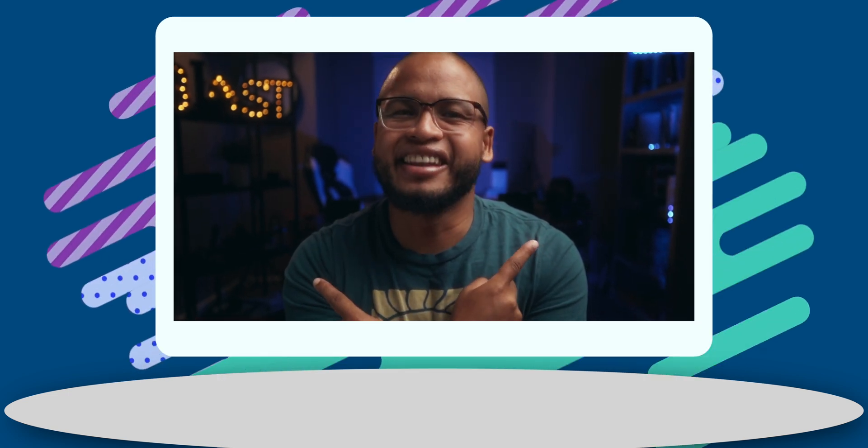If you guys got any value from this video, subscribe and go check out these tips for Final Cut Pro users. And I'll see you guys in the next one. Hopefully. Peace.